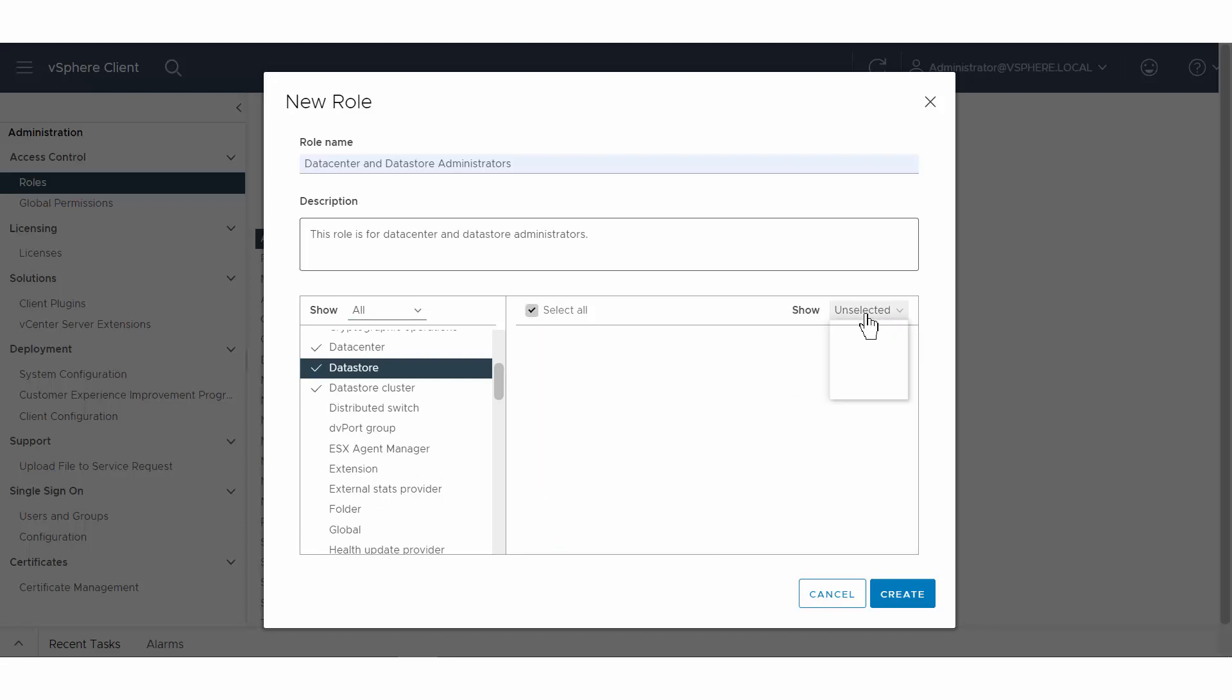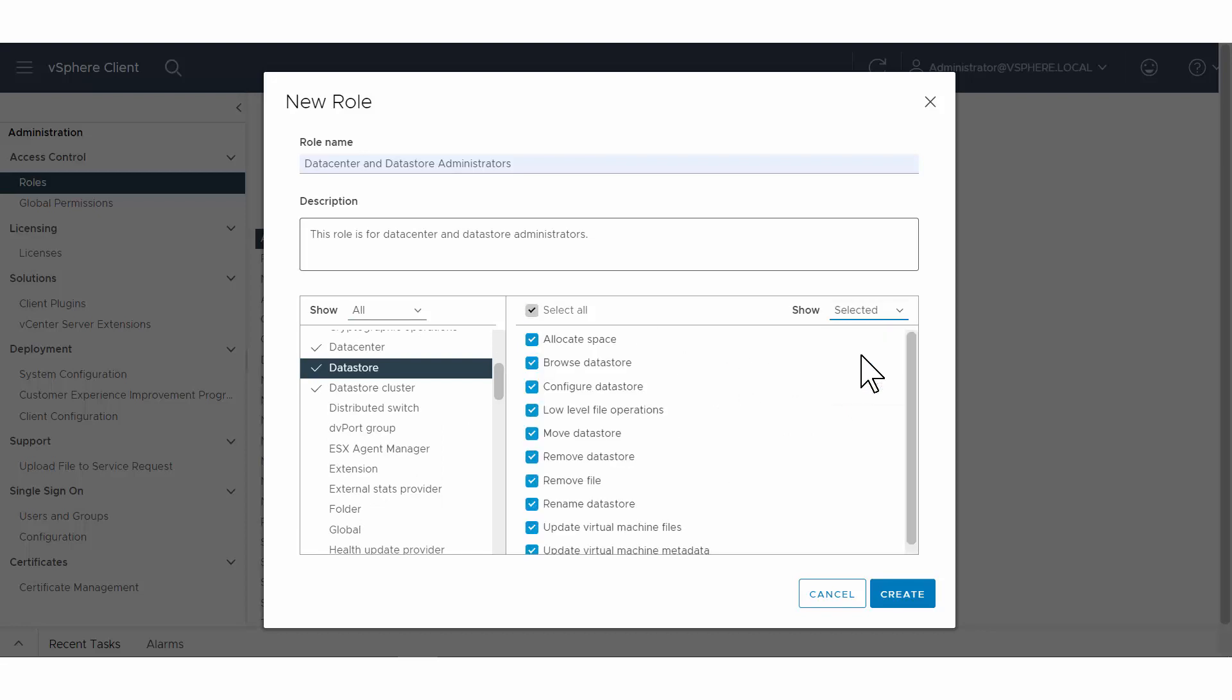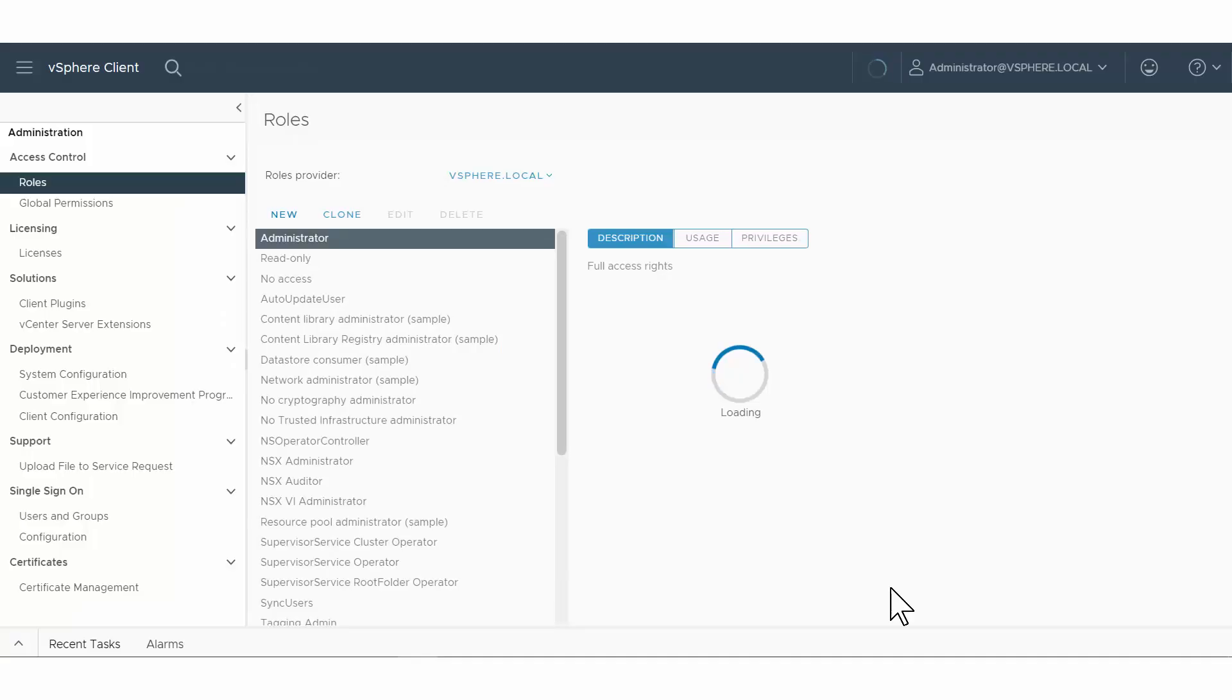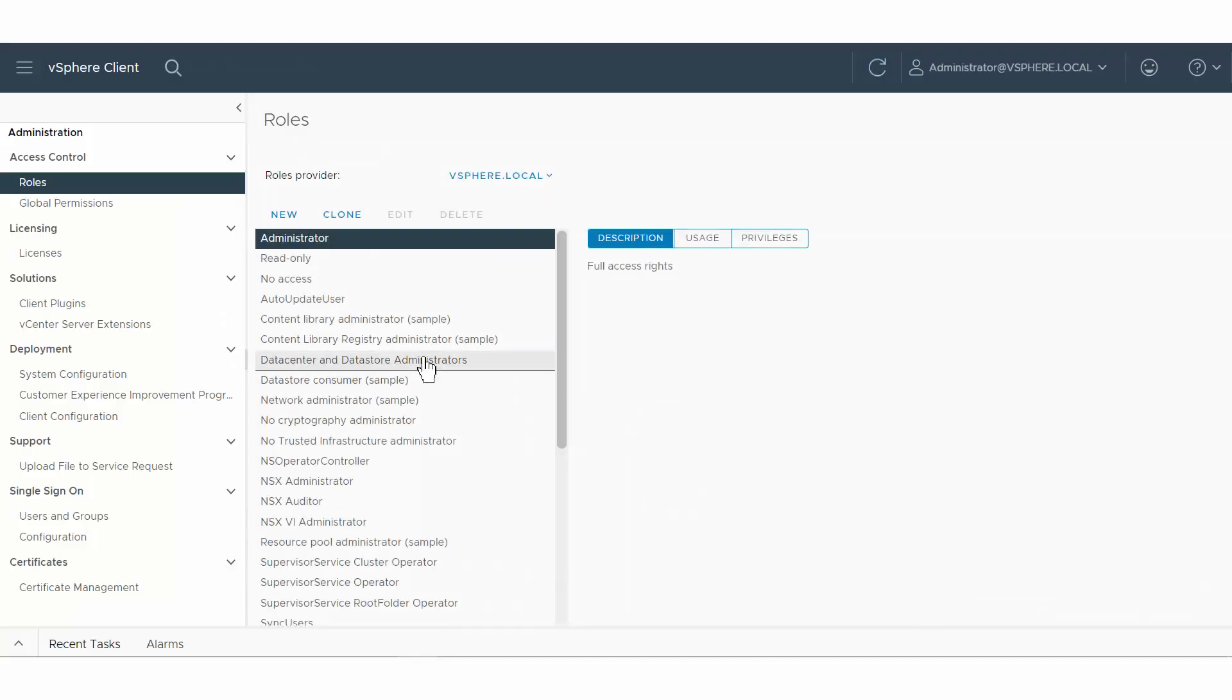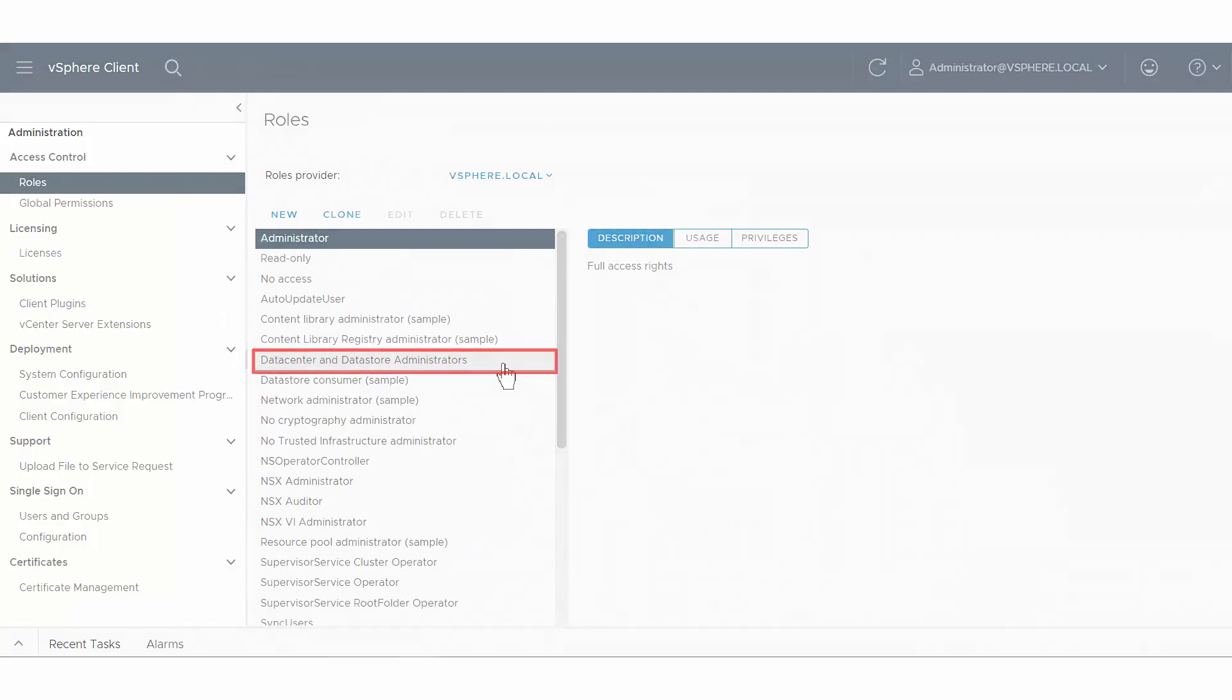When done selecting privileges, click Create. The new role appears in the list. You can now assign permissions by selecting an object in your vSphere inventory and assigning the role to a user or group for that object.